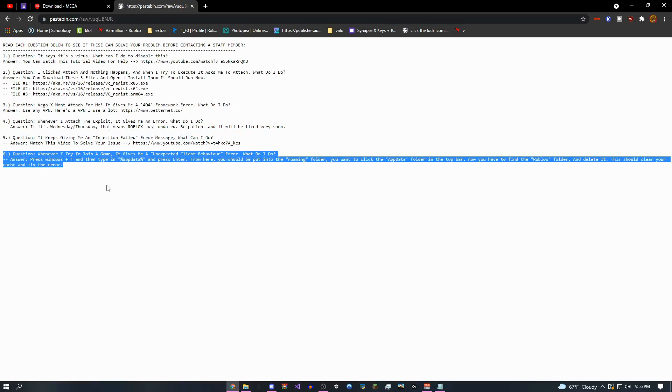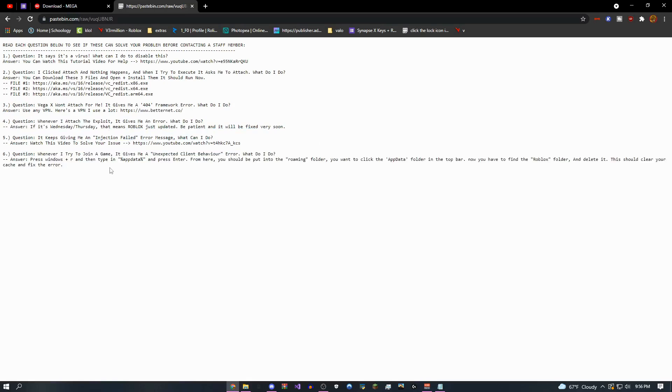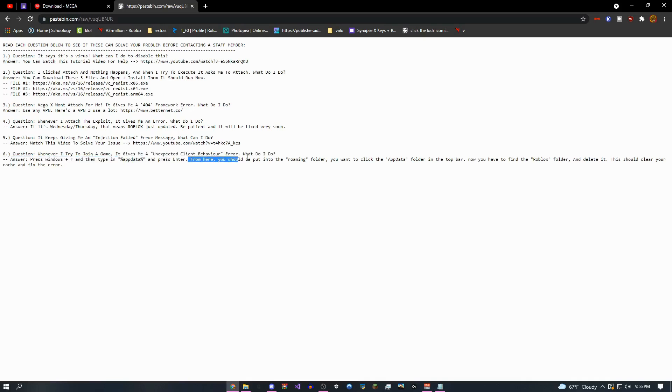And this is actually a new problem that people have been getting recently, the unexpected client behavior kick error. So if you're getting that, come over here, just follow this, go to your app data. And let me actually show you guys really quickly. So this is what it looks like. Come over here,